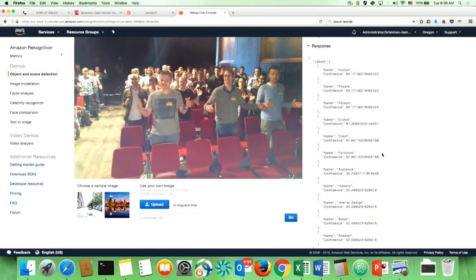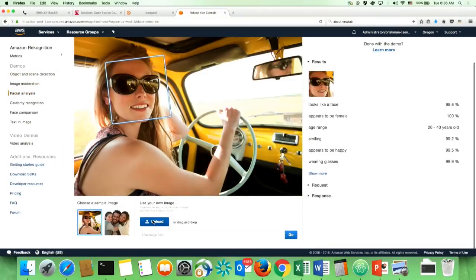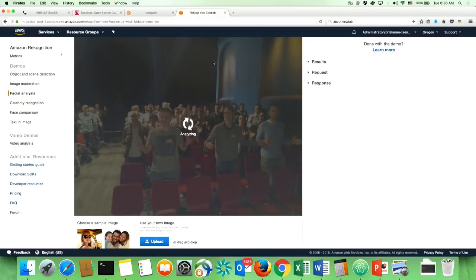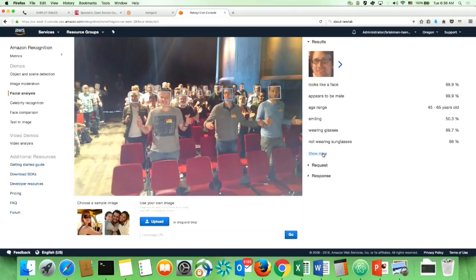Now if I want to get a little more interesting with that, instead of looking at the whole picture, I might look at human faces. Because human faces are interesting things and things we're often interested in. So if I take a look at this picture, this will analyze a little bit longer because it needs to find the faces. It looks like it was able to identify about 16 faces in there, which is pretty good. Here's one — it looks like a face, appears to be male, gives me an age, whether he's smiling, appears to be happy, not wearing glasses. This one is smiling, but I'm not getting a mood, so it can't figure out if he's happy or not.